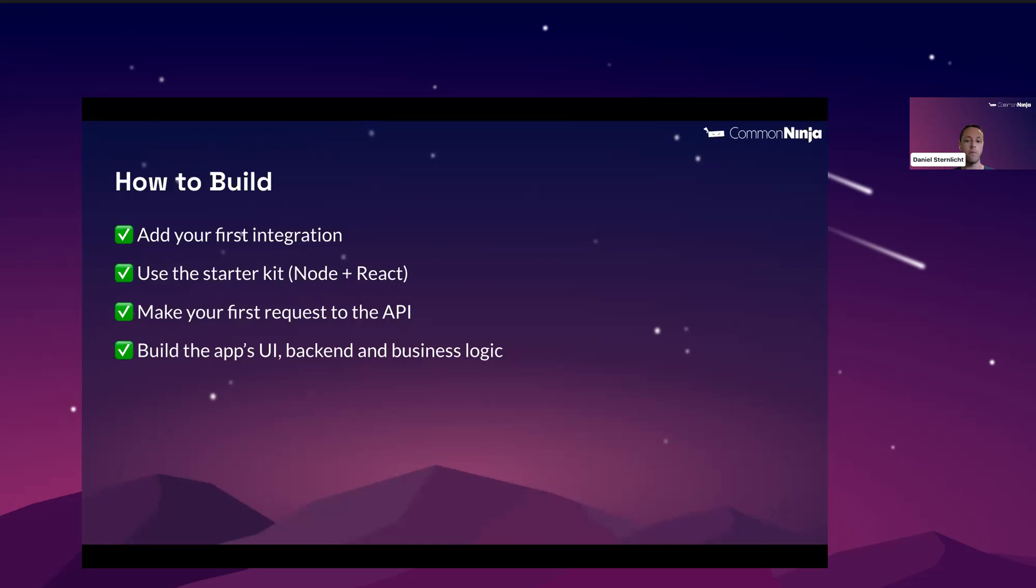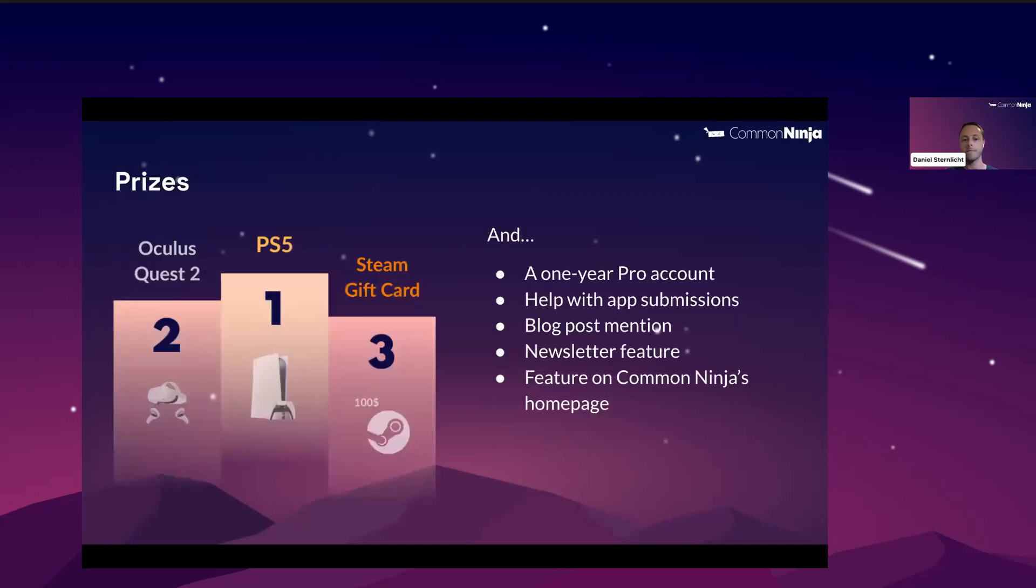Once the project will run, you will be able to make API calls to our API. And from there, you can build your app's UI, business logic, and backend. Again, we'll see everything in the live demo at the end of the session.